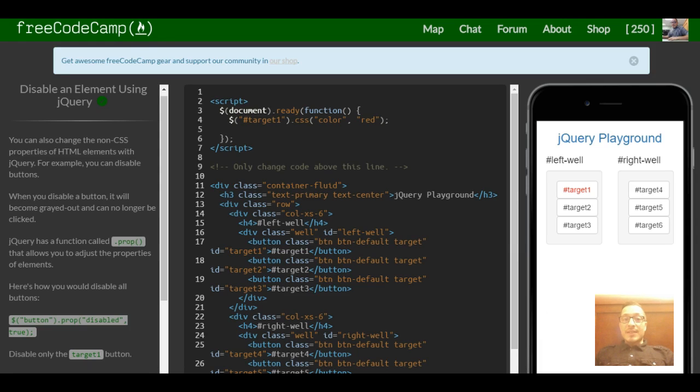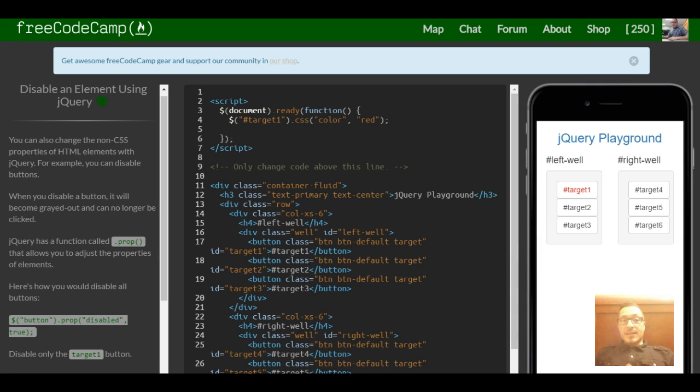This is lesson 9 in our jQuery section of FreeCodeCamp. This lesson covers disabling an element using jQuery.